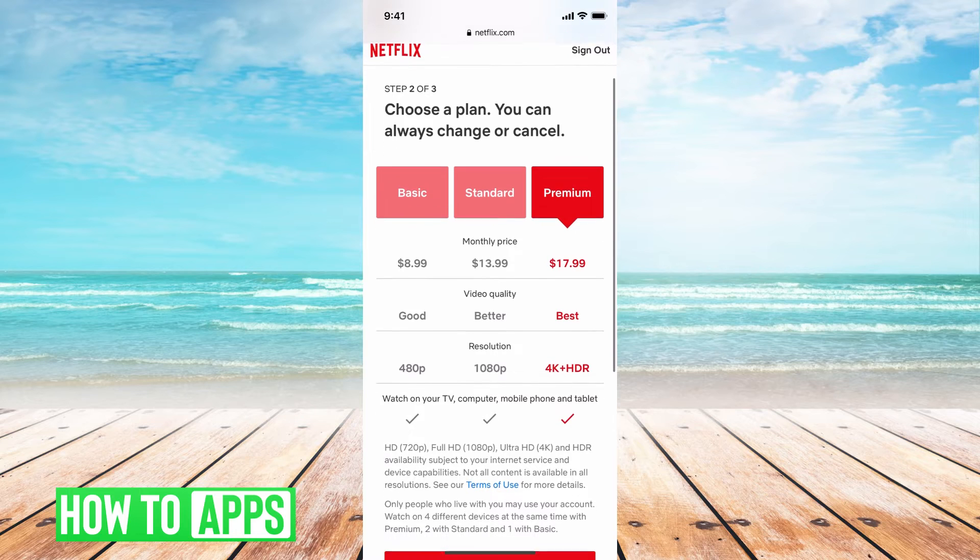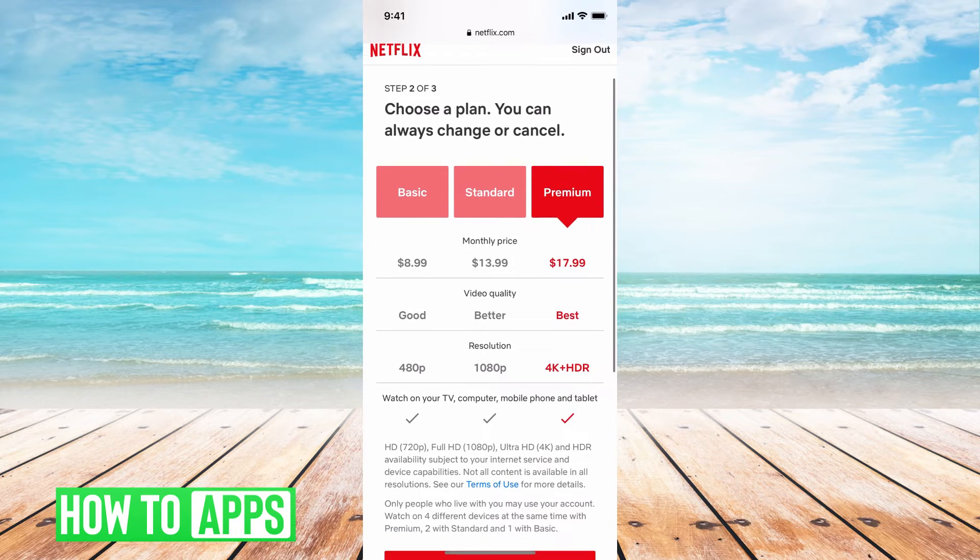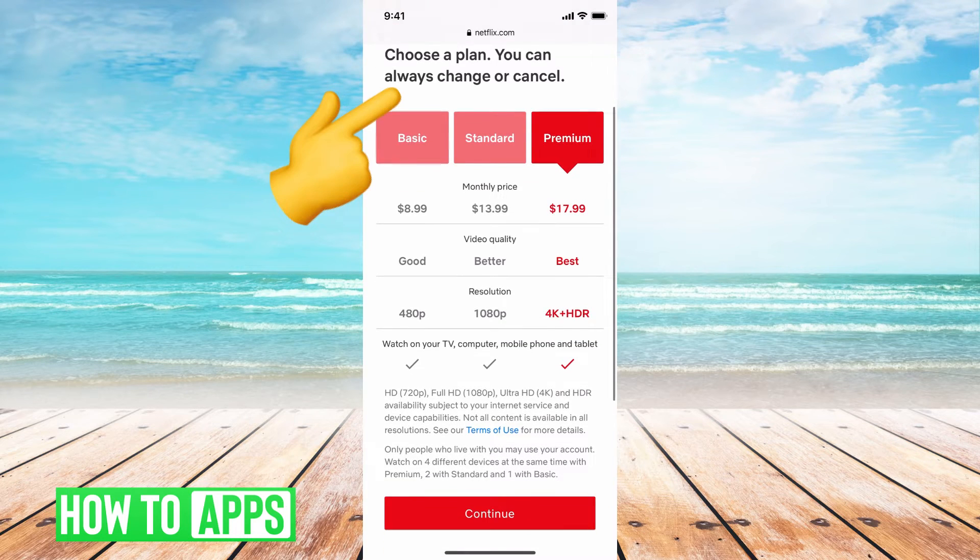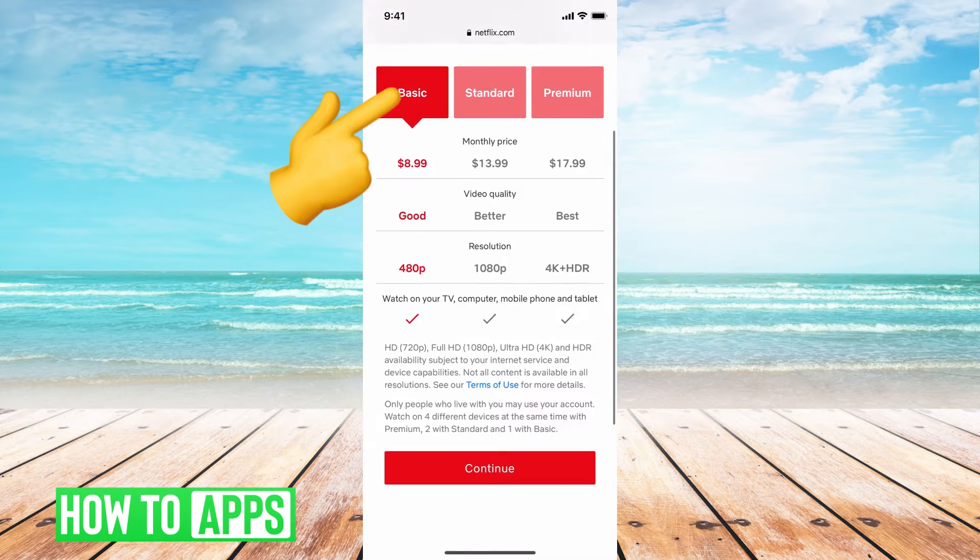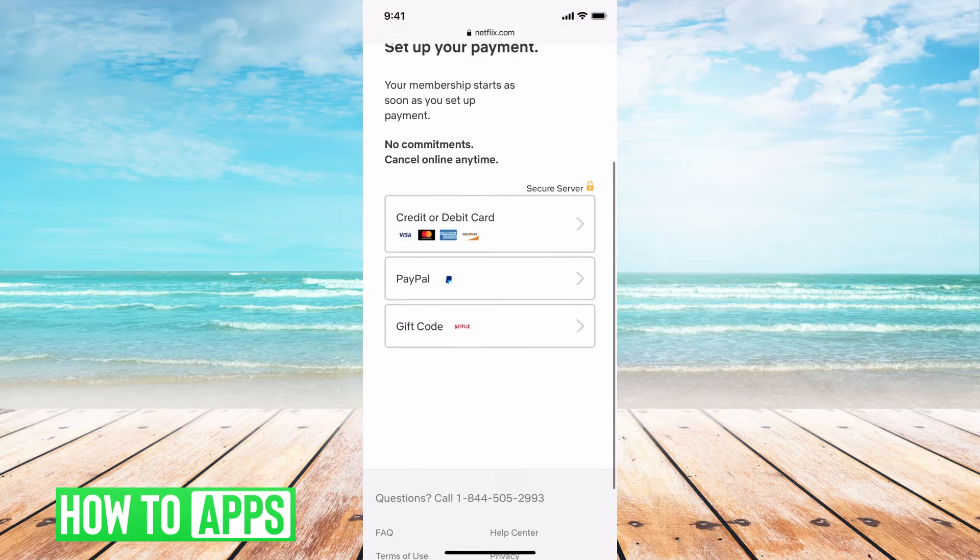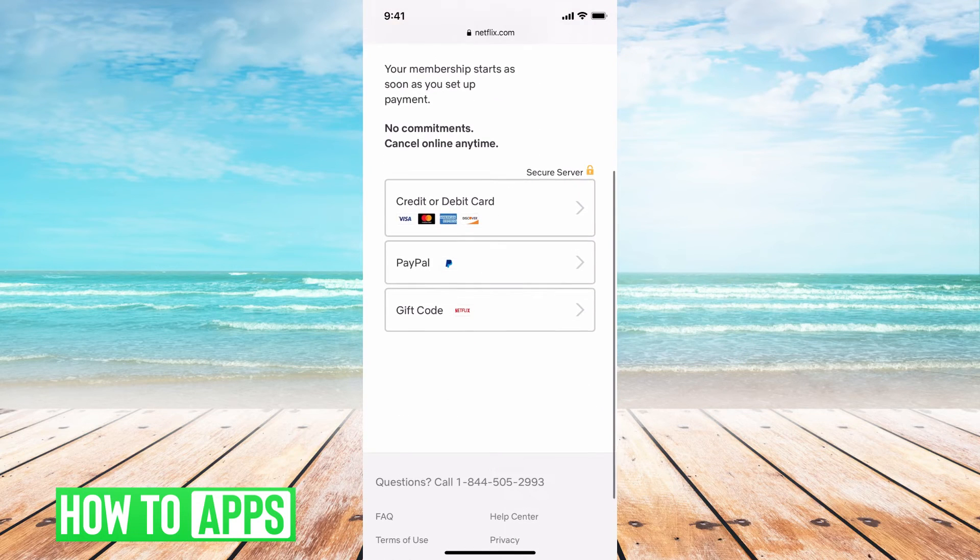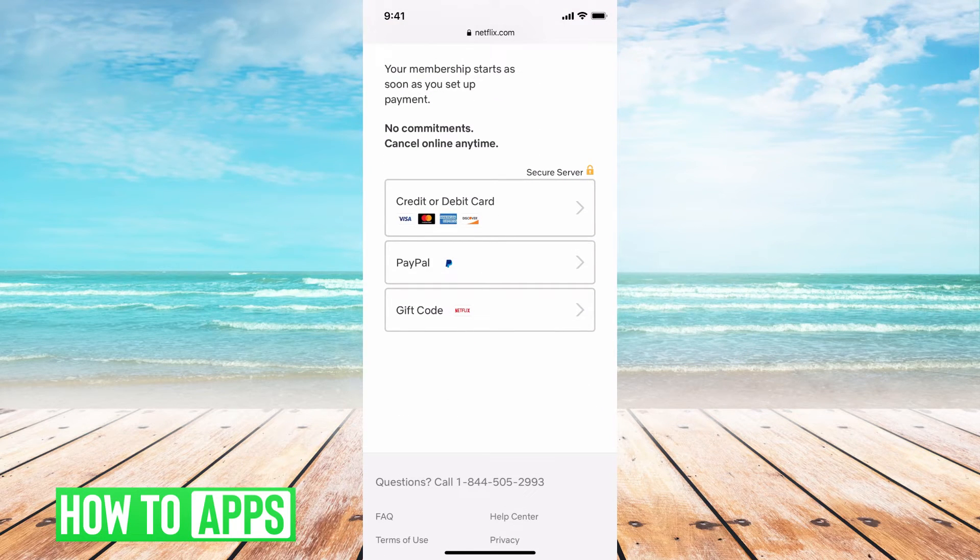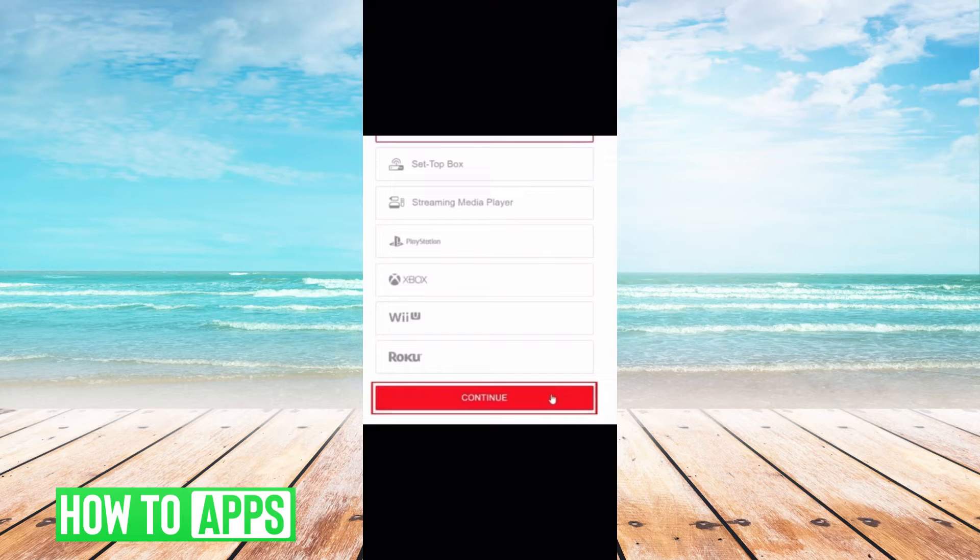Go ahead and choose whichever one you want. Let's just say I want basic. I'm going to hit continue, and then you have to add in your card information here.